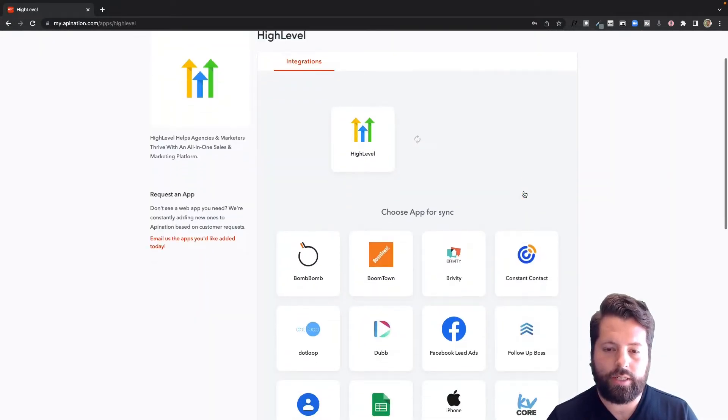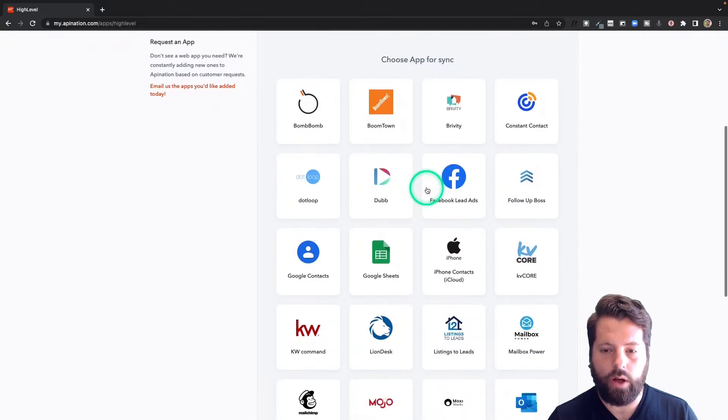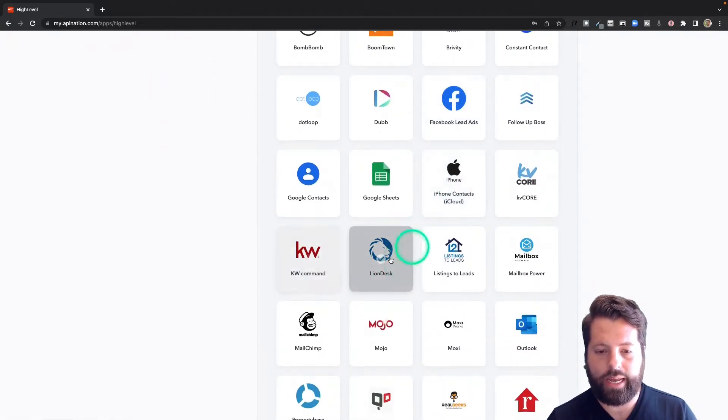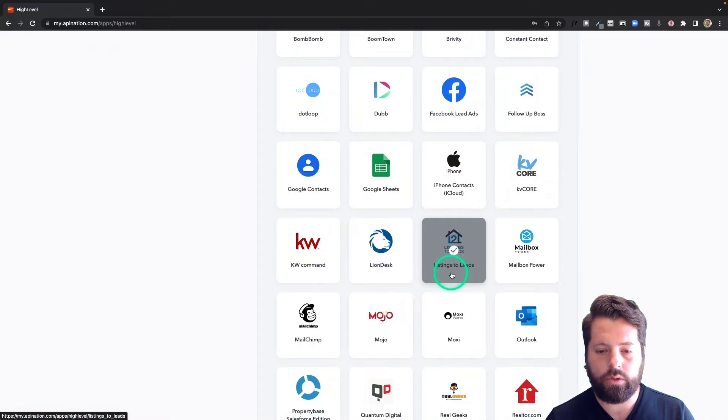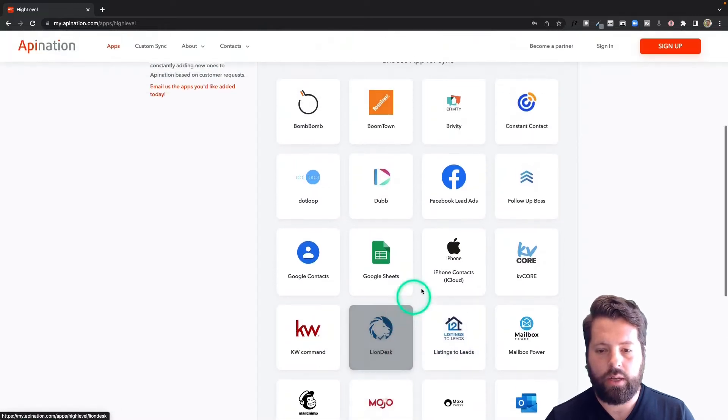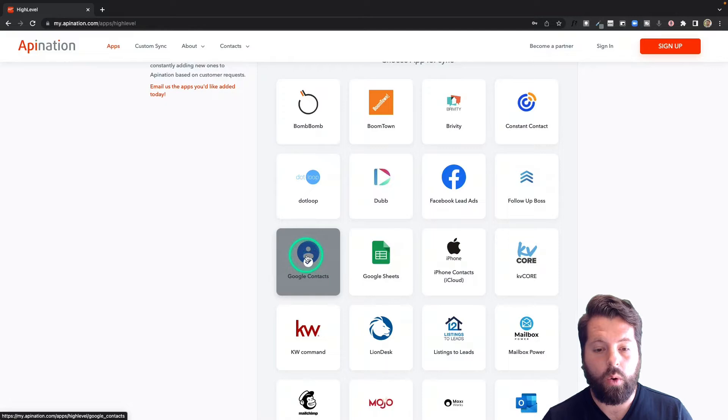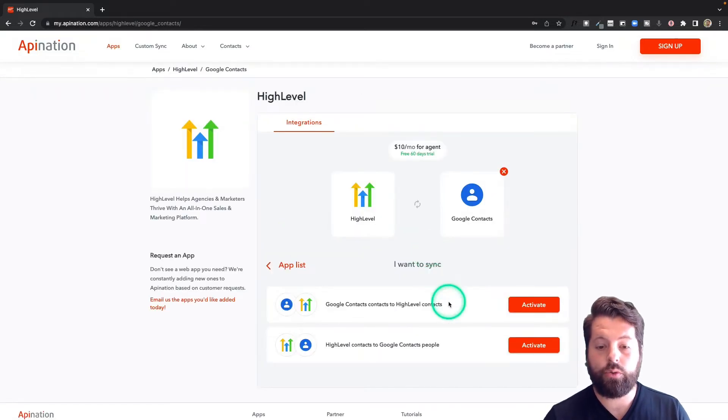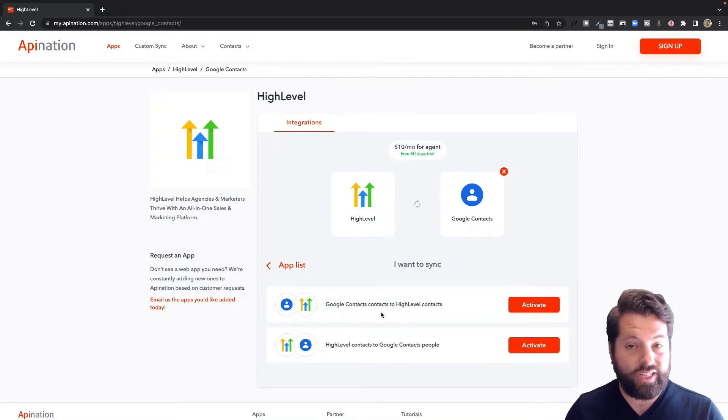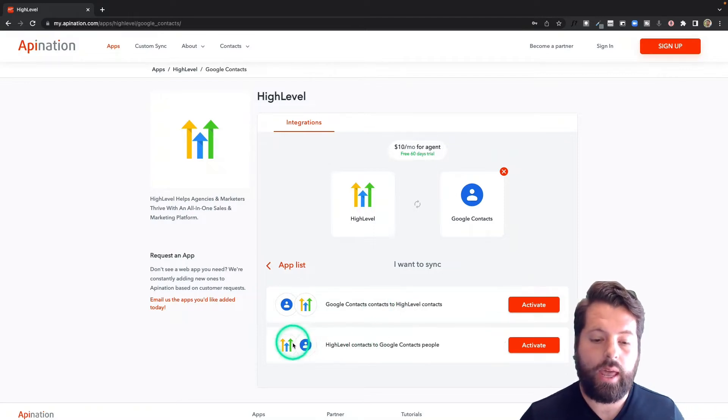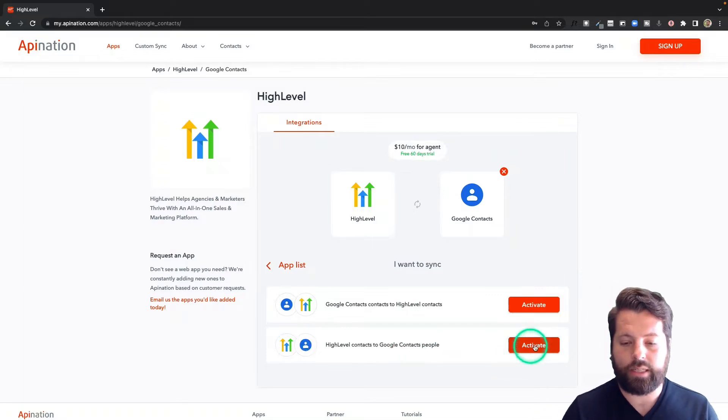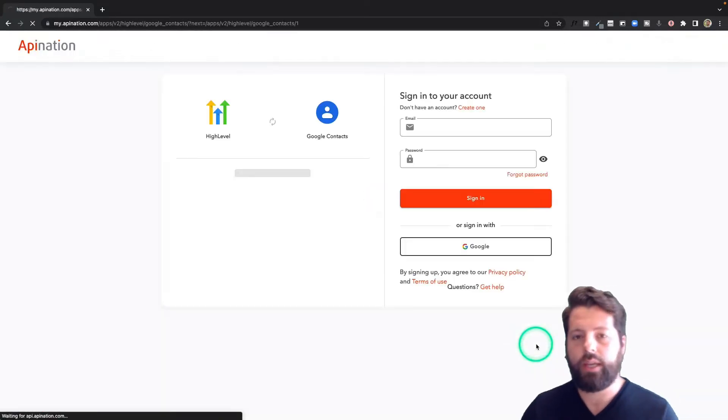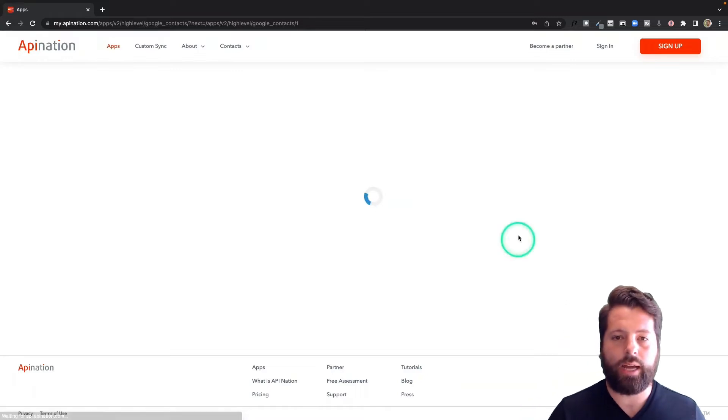And you can see HighLevel syncs with all of these apps including CRMs like KW Command, Marketing Tools like Mojo Dialer, iPhone Contacts if you're an iPhone person, or Google Contacts, which is what we're going to do. And there's two syncs available. So you can do a Google Contacts sync from your phone into HighLevel and also sync from Gmail into HighLevel and HighLevel into Google Contacts. I'm going to start with that one. I want to get my phone totally updated with all those contacts I've created in HighLevel.